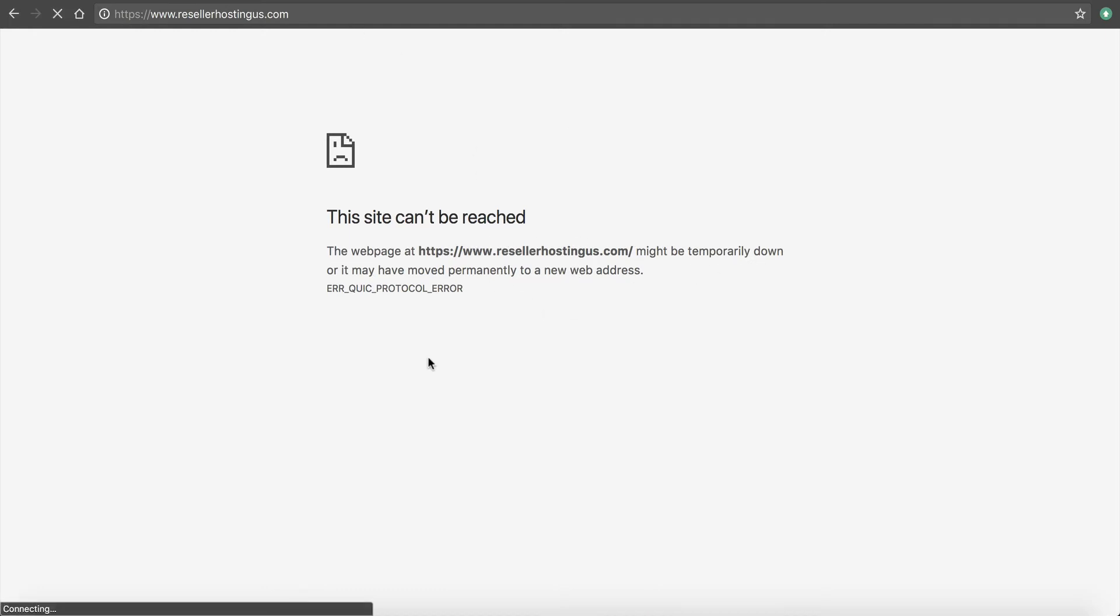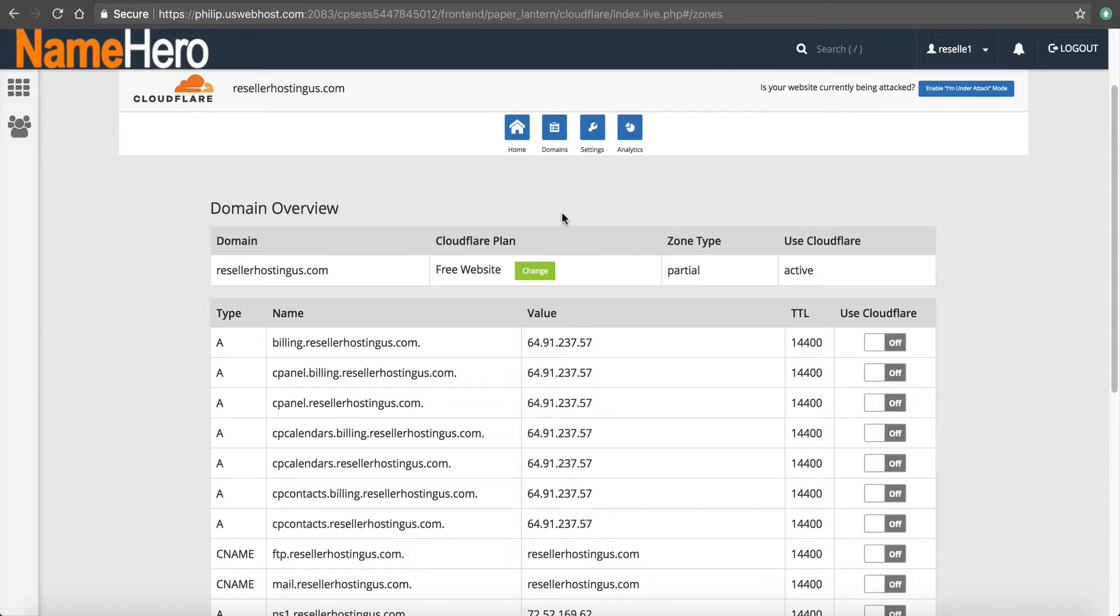The problem with this is since we just enabled Cloudflare, it has to reissue your SSL certificate. Now, since we already had it before we had Cloudflare, because we have free and automatic SSL at NameHero. But when we added Cloudflare, it makes that certificate invalid. And Cloudflare has to reissue one on their end.